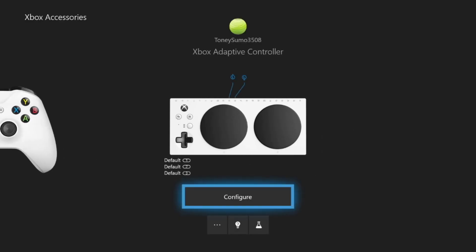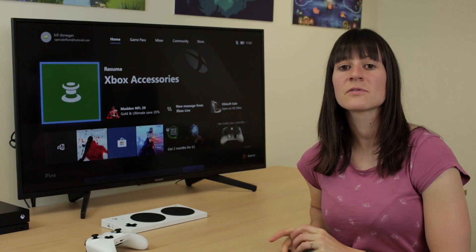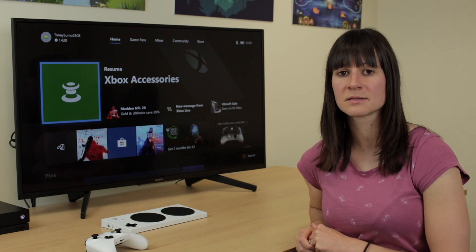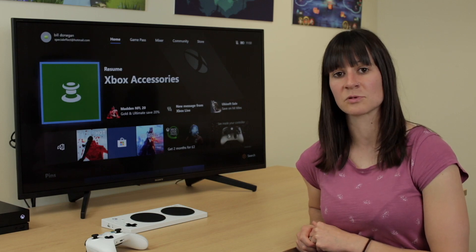If you want to make any changes to your Xbox Adaptive Controller, you can go into the Configure menu. Whichever controller you turn on first will act as your primary controller — this is the controller you need to use to turn on Copilot. In these examples we've been using the Xbox One Controller as the primary controller. However, if you turned on your Xbox Adaptive Controller first and the standard Xbox One Controller second, you would have to set up Copilot with the Xbox Adaptive Controller.